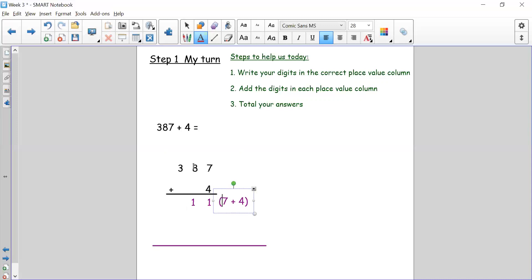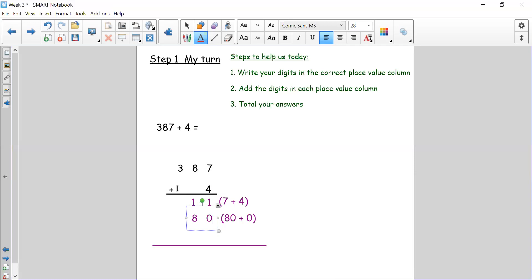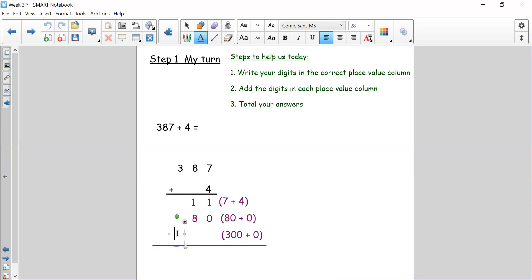I've done my ones and now I need to do my tens. I've only got one ten there, which is 80, and no other tens to add. So 80 add zero is going to be 80. Now I'm going to look at my hundreds. I only have 300 and no other hundreds to add. So my number sentence for that is 300 plus zero. There are no other hundreds to add, so that's 300. I need to make sure my three is in the correct hundreds column.